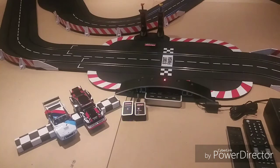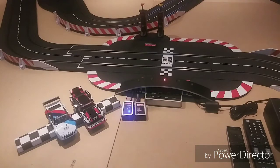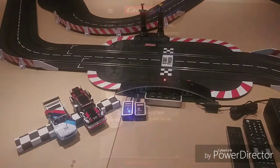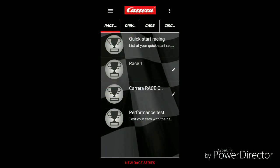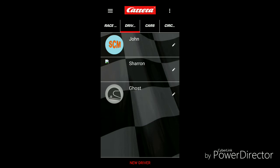We'll go ahead and start doing screenshots and take a look at the Carrera Race app — how we set things up, how we connect, and how it all works together. Here we are at the home screen of the Carrera Race app, and this is what you'll see when you first open the application. The first thing I want to do is run through and make sure everything is set up the way I want it to be. We'll take a look at drivers.